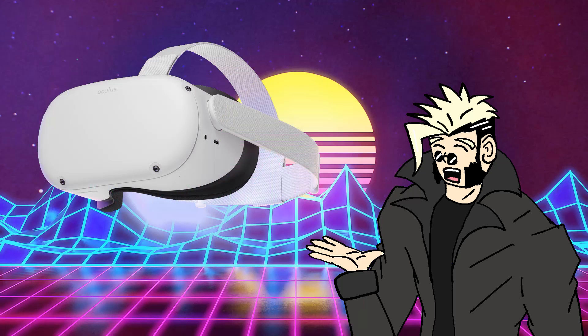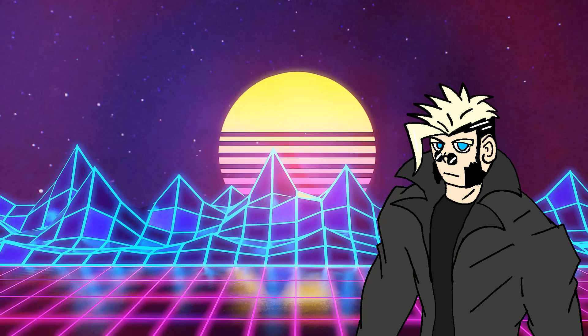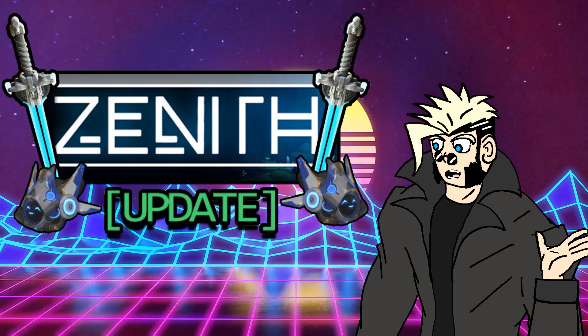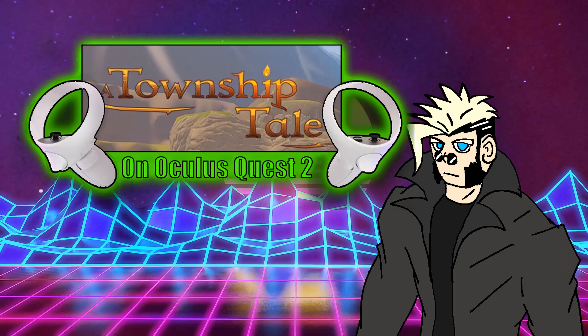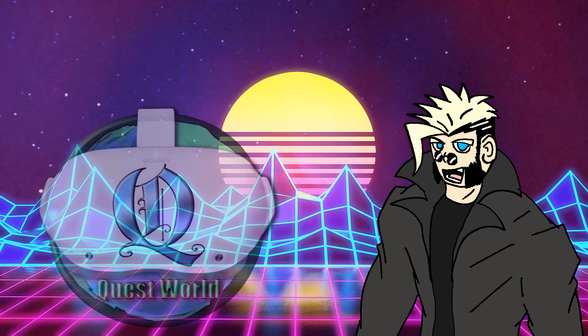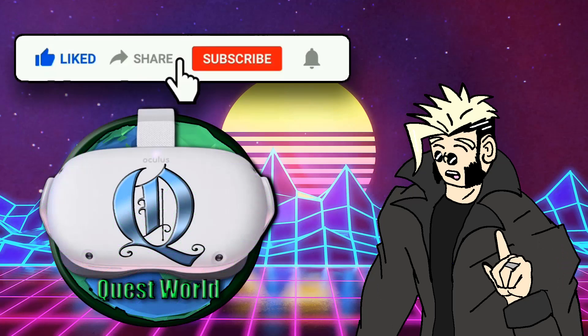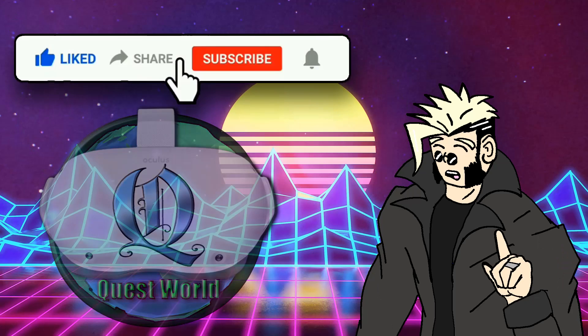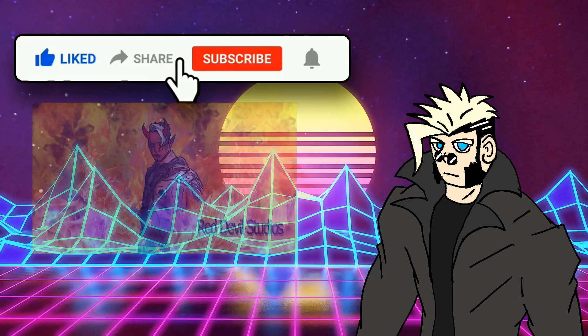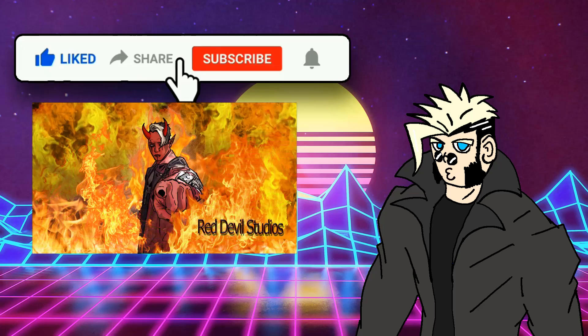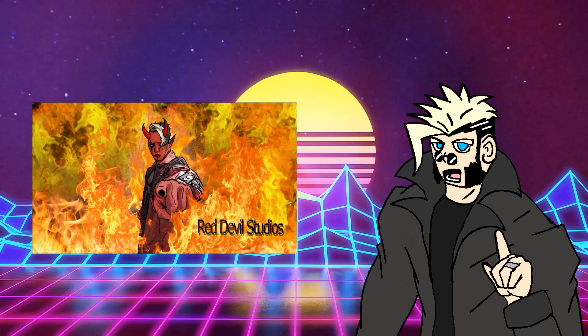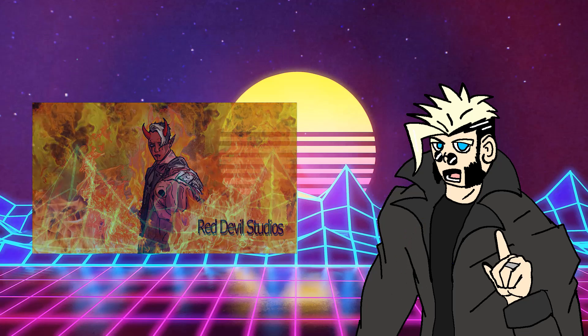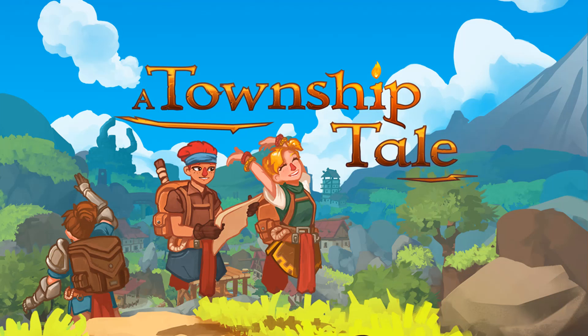If you guys are interested in Oculus Quest 2, Zenith VR MMO, or Township Tale VR content and updates, then go ahead and like the video, hit the notification bell, and subscribe to this channel so that you don't miss out on any future videos.